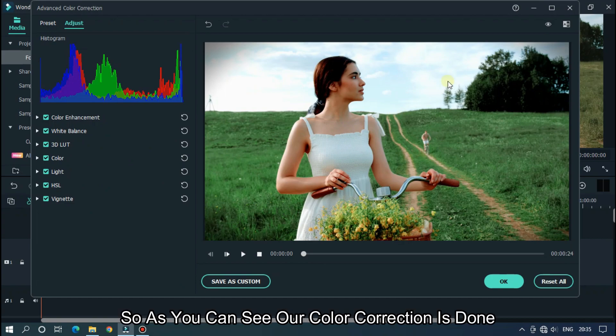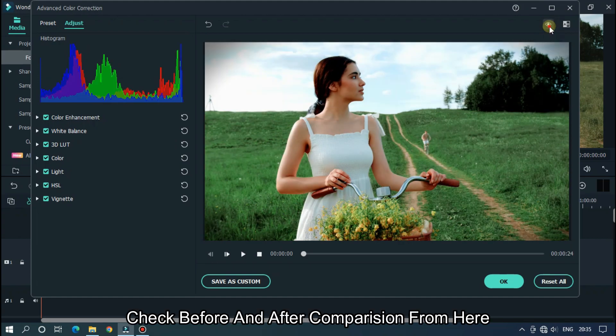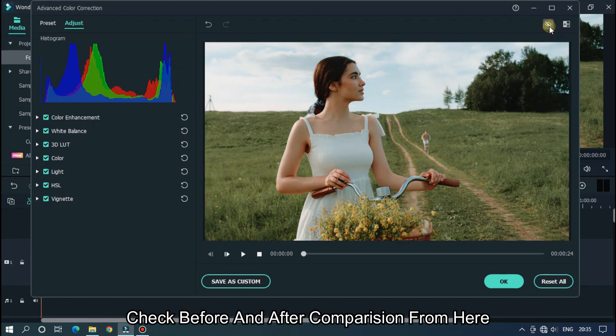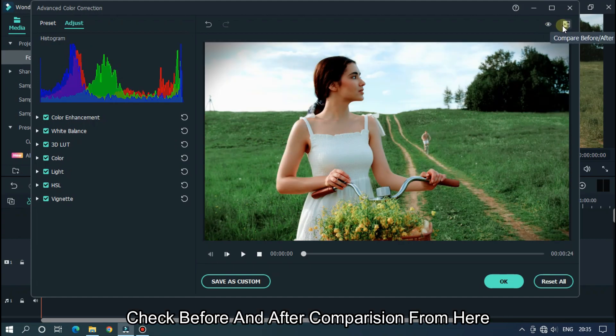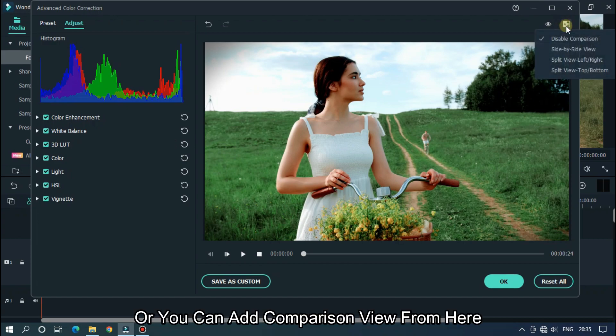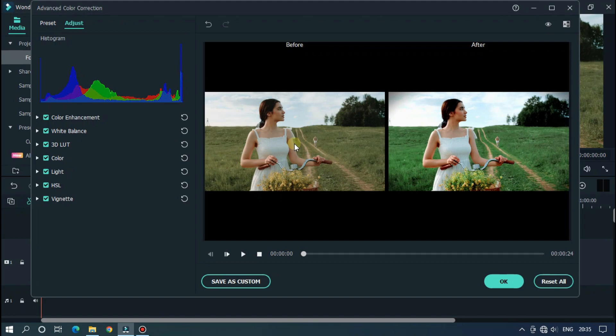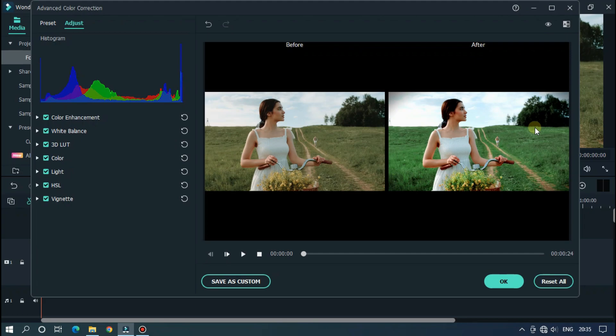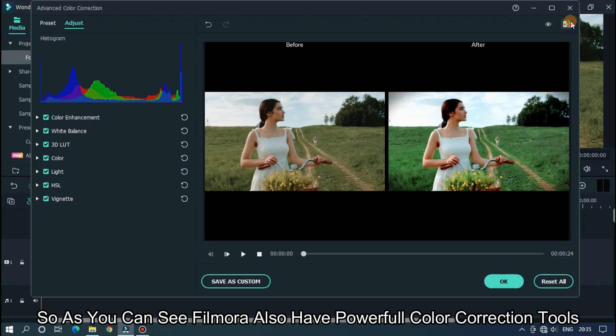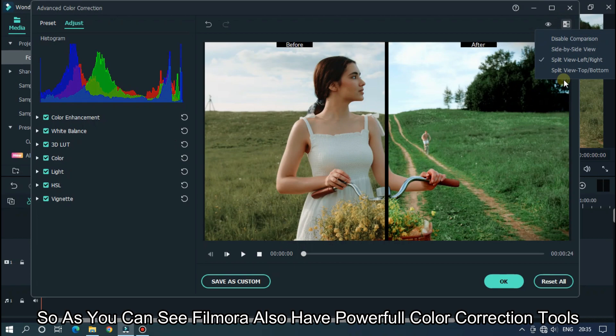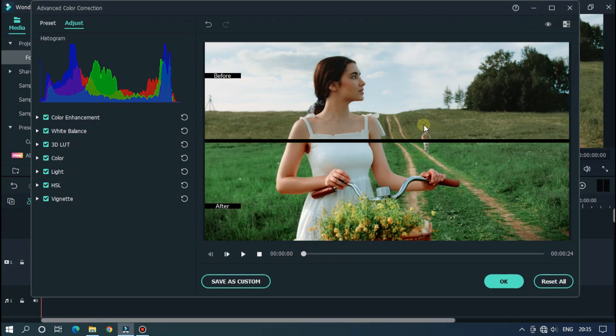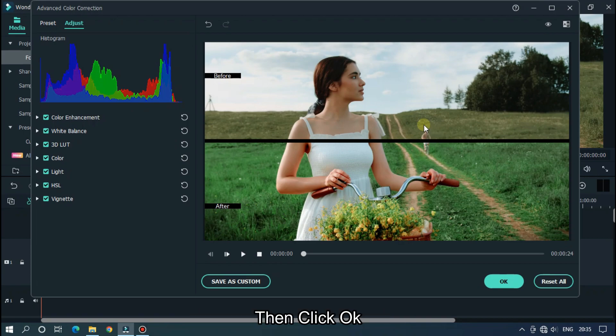As you can see our color correction is done. Check before and after comparison from here. Or you can add comparison view from here. You can see it's different. As you can see Filmora also has powerful color correction tools. You can try it with your video. Then click okay.